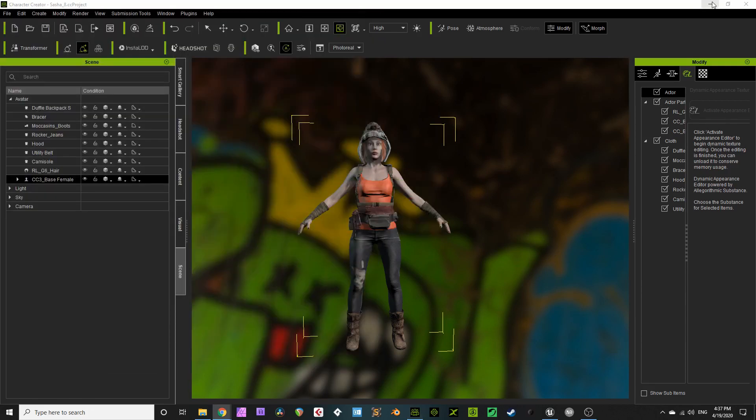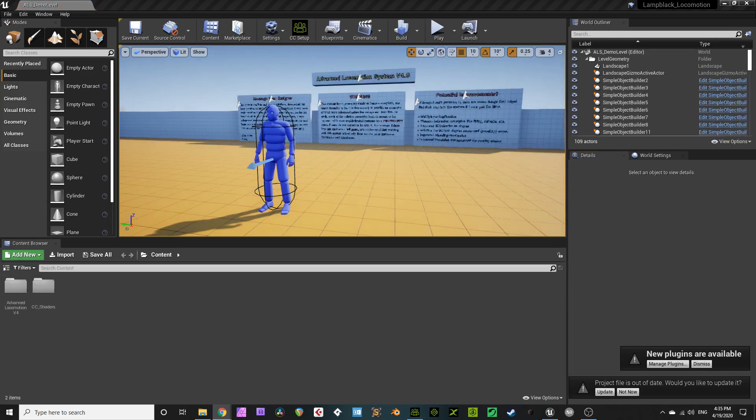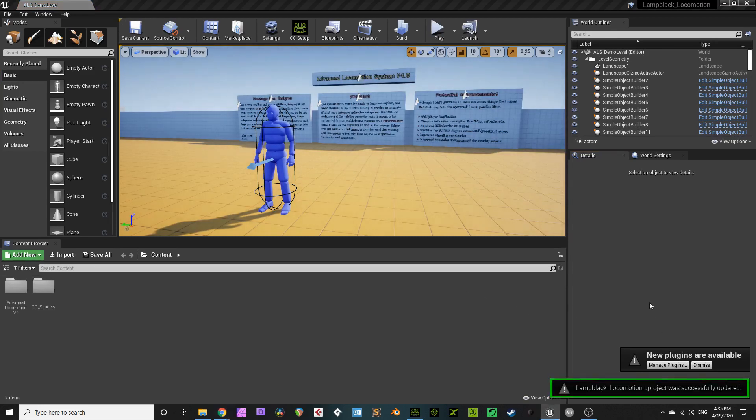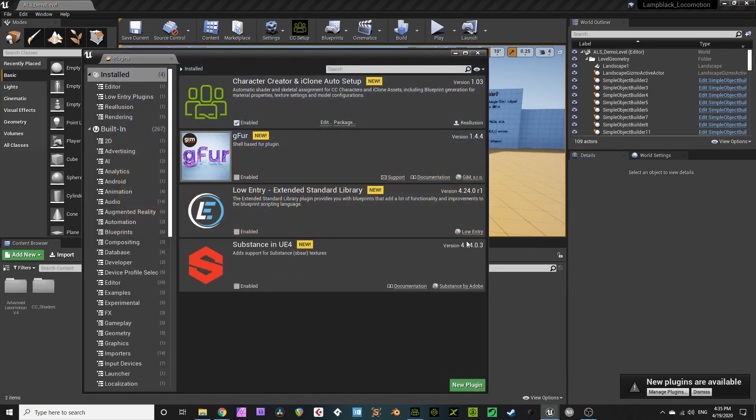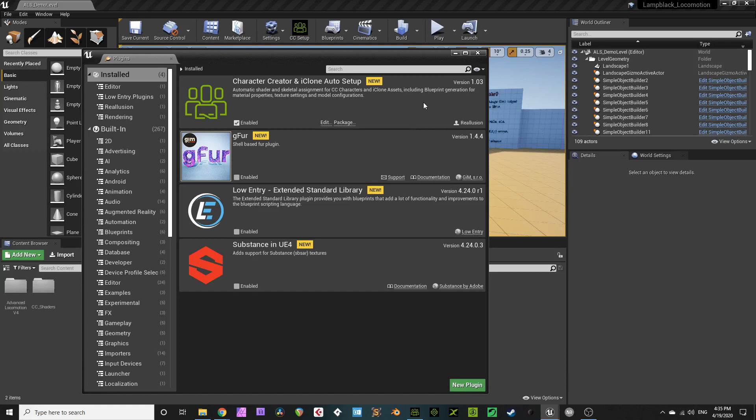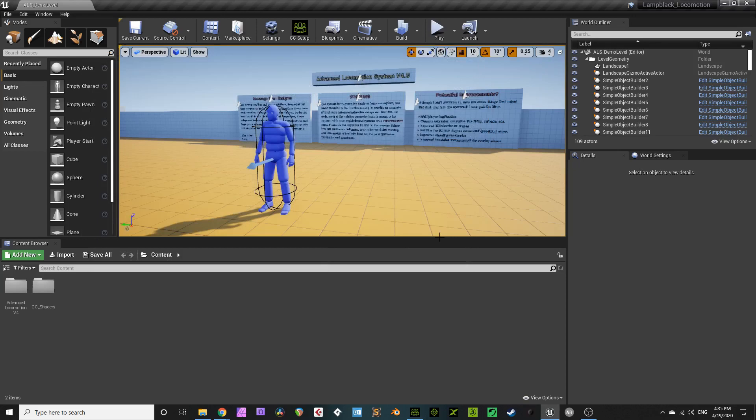Now, I want you to open your UE4 project file. You'll notice you have new plugins available. You should check those out. For me, the CC3 auto setup is auto-enabled, but the Reillusion tutorials always mention it does not enable by default. I don't know. It's up to you. Check it out. Live your life on the edge, I guess, and don't double check. Who cares? Fantastic.